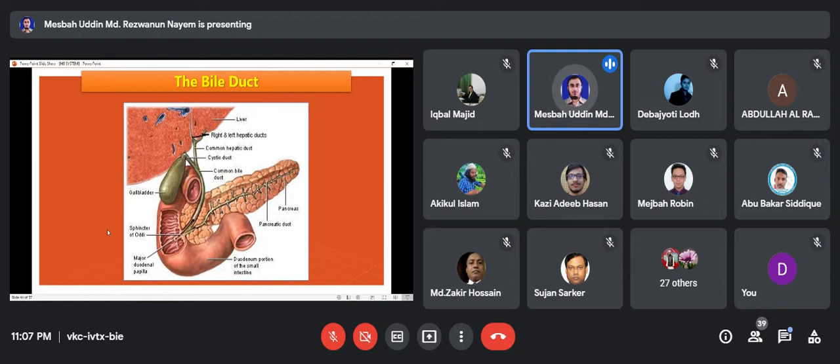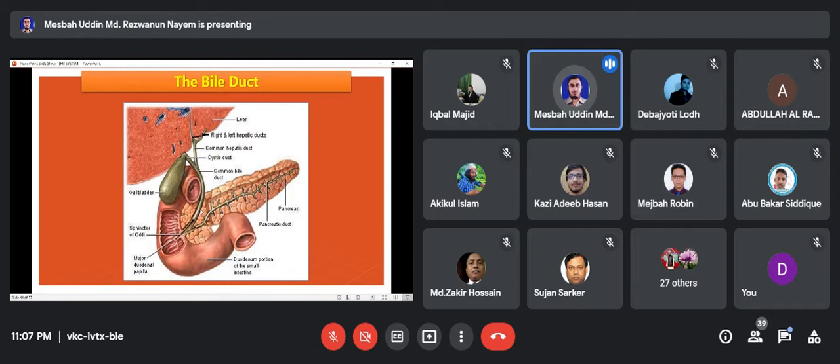The gallbladder works every day. When fatty food arrives, the gallbladder receives the message and works every day.